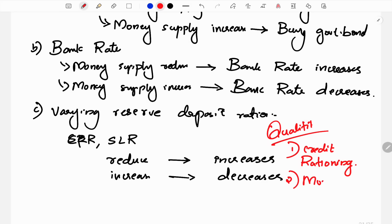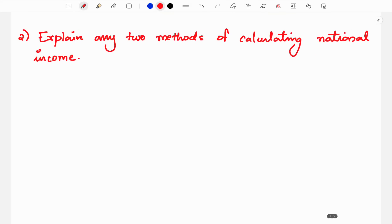Another qualitative instrument is moral suasion. With moral suasion, RBI requests commercial banks to control the money supply in the economy and limit lending. It is a request-based approach to manage loans. The third qualitative instrument is margin requirement — by changing margins, RBI controls money supply and avoids over-speculation.